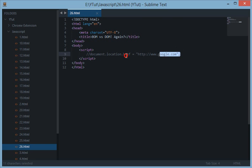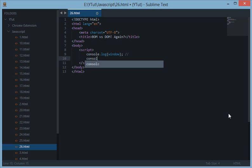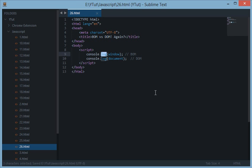What I found is that if we console.log two variables — one from the BOM and the second from the DOM — then we get some surprising and awesome results. This one belongs to BOM and this one is DOM.